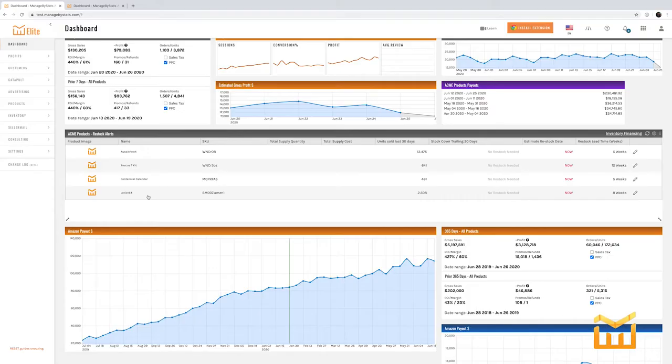Hey team, Justin with Managed by Stats here. This is the third video in our three-part dashboard series. I'll be covering the last three dashlets, but the first one is restock alerts and it's a little bit more hefty in size compared to the other two, so we're going to spend a little bit more time on that. Let's dive right in.